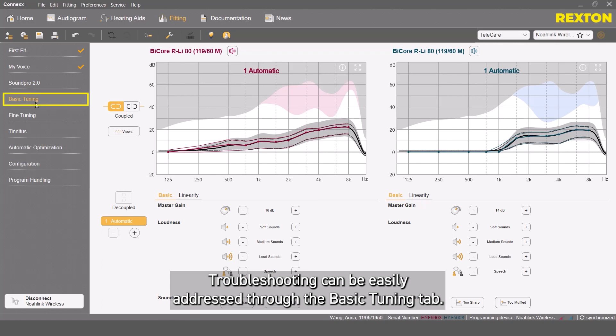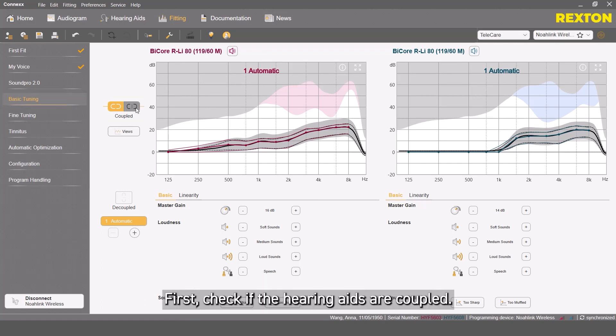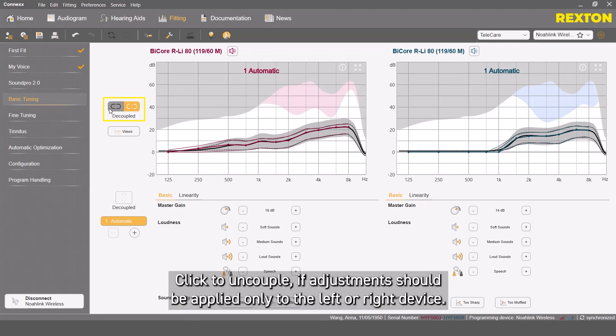Troubleshooting can be easily addressed through the basic tuning tab. First, check if the hearing aids are coupled. Click uncouple if adjustments should be applied only to the left or right device.